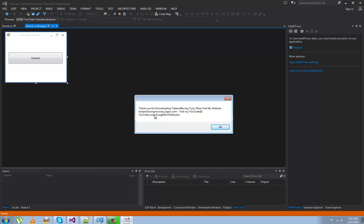Whatever I put — 'Thank you for downloading Texas Island Racing Tool. Please visit my website,' that's the website, 'visit my YouTube,' that's my YouTube channel.